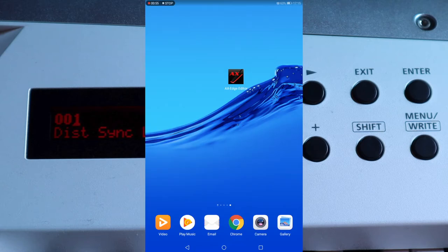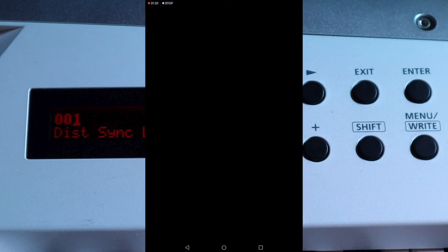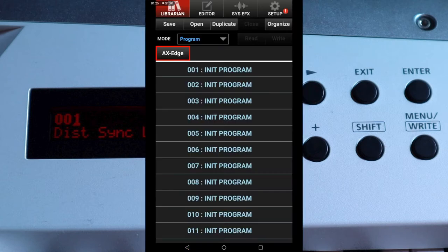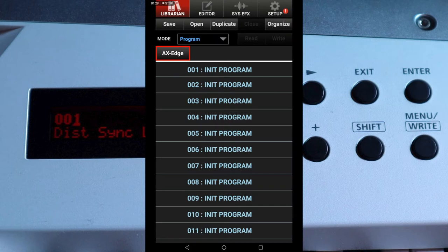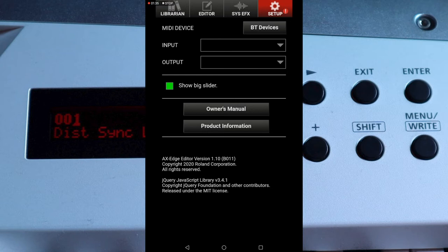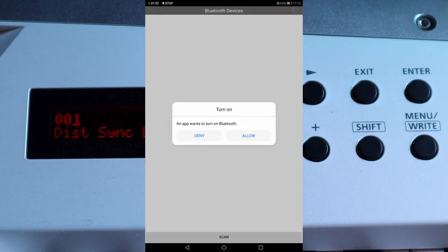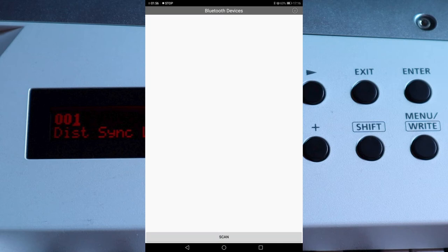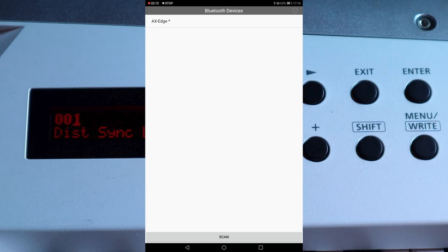Open the Axe Edge editor app on your phone or tablet. At the top right of the screen tap Setup. Near the top of the screen tap BT Devices. If the Bluetooth on your phone or tablet is not on, tap Allow on the pop-up message that appears. At the bottom of the screen tap Scan. At the top left of the screen tap Axe Edge. A star will appear after the word Axe Edge and the Bluetooth icon on the Axe Edge LCD display will change to confirm the Axe Edge is connected to the editor app.